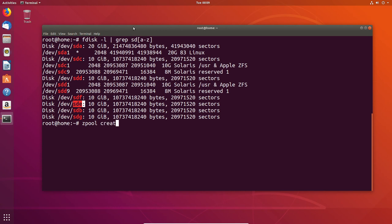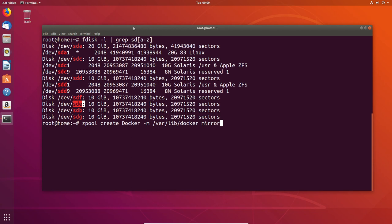First, I'm going to do the create, name the pool. In this case, I'm going to call it docker. Then I need to use the switch M in order to mount the directory correctly. I'm mounting to the same folder location as you saw earlier. I'm using the mirror because I want to create a mirror set, and then I'm using the drive letters F and E. As you can see, no output messages in terms of errors, so everything is fine to proceed and we can move on to configuring docker.